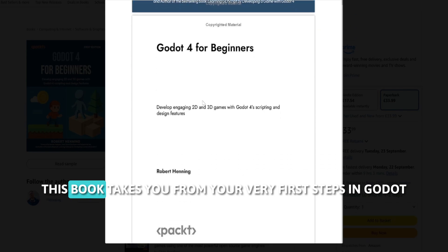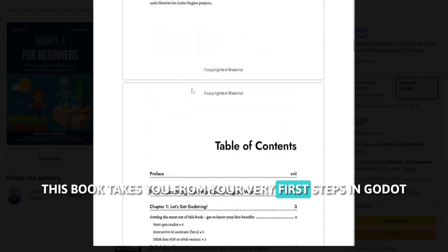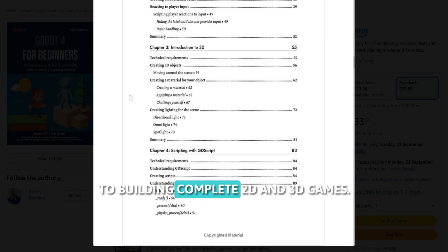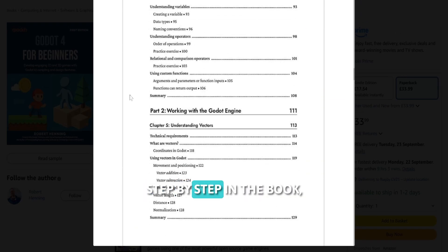This book takes you from your very first steps in Godot to building complete 2D and 3D games step by step.